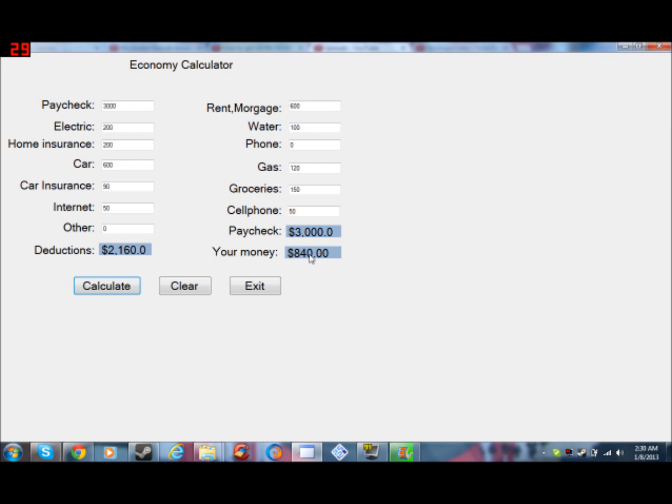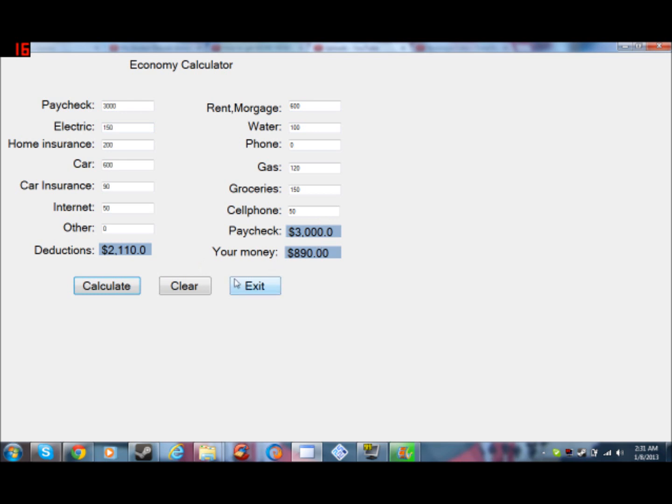So as you look at right here, you can pretty much either clear it all to do a new estimate, or you can say, let's say if I use less electric. And you go over here, so now you have $90 more.